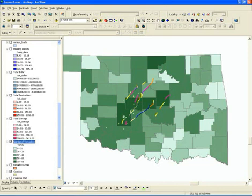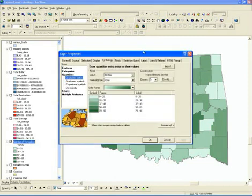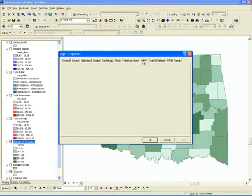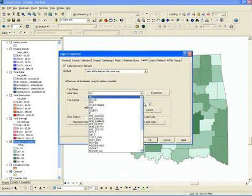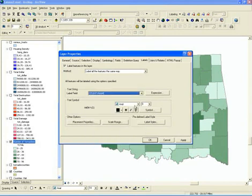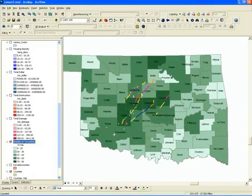That's just another variation on how you can use the symbology. If we wanted to show the county names, we could do that just like in the last example. We'll open up the layer properties again, select the Labels tab, and say 'label the features in this layer.' We'll select county name as the display attribute, and now we have more information that makes the map a little bit more useful.